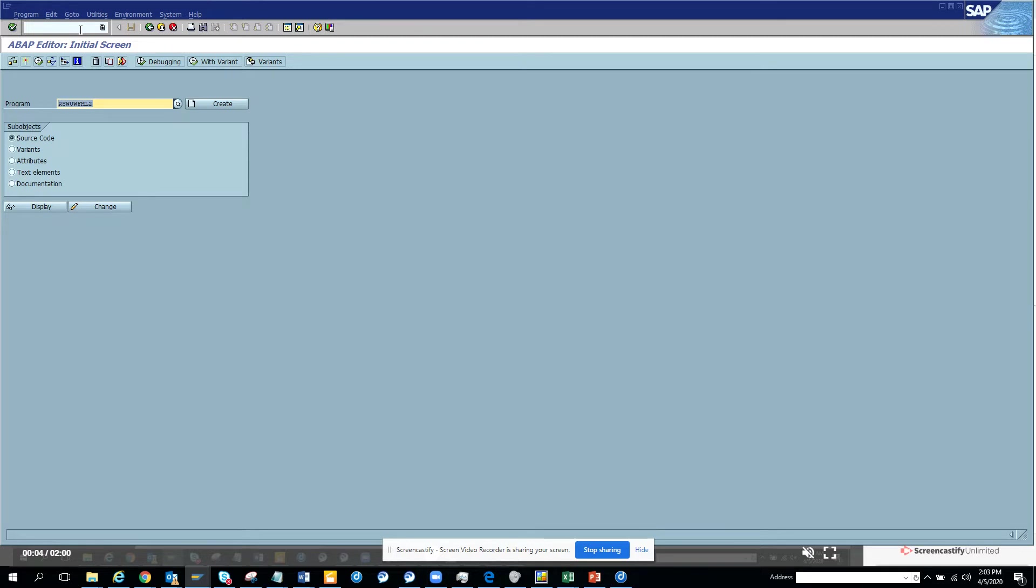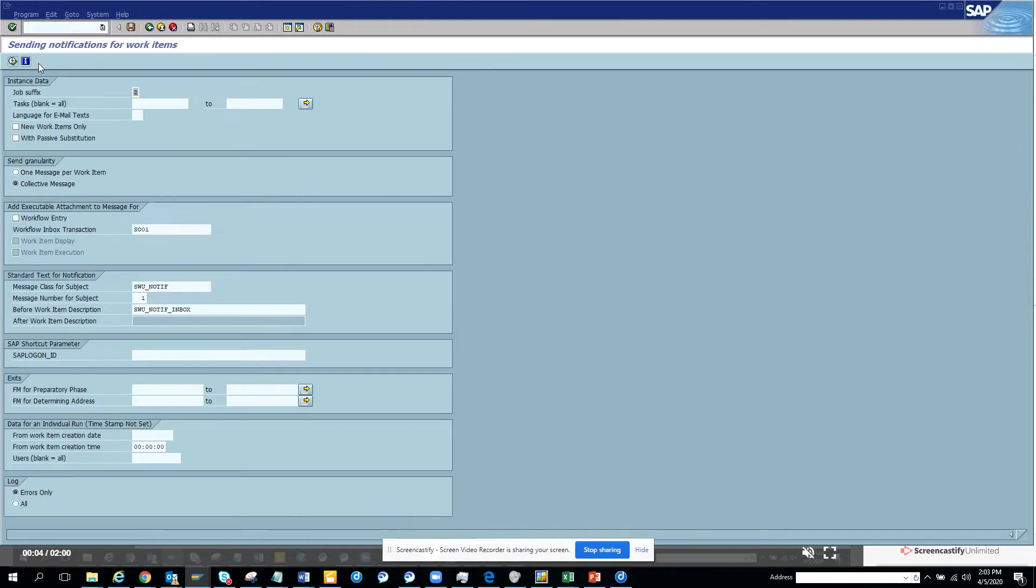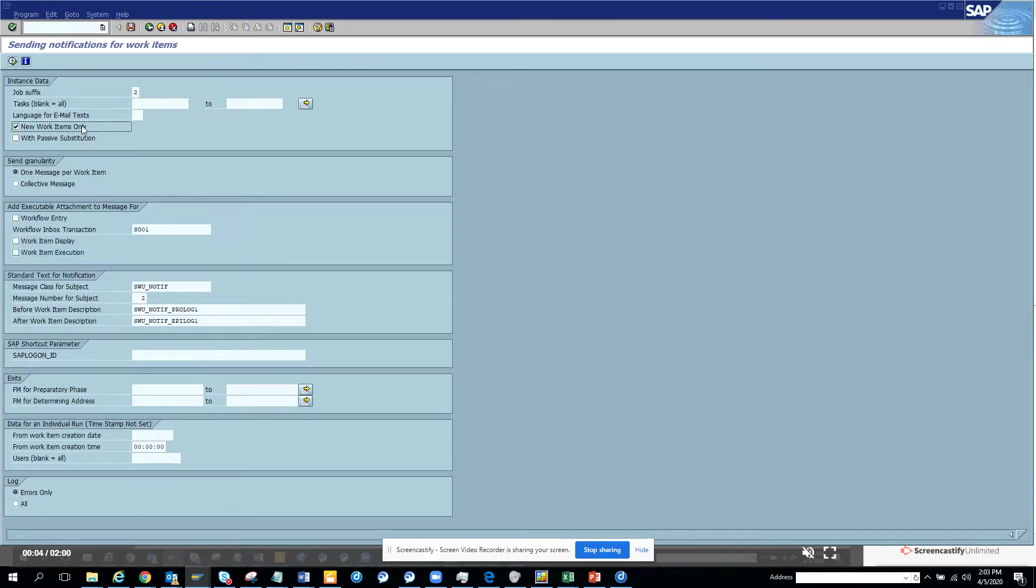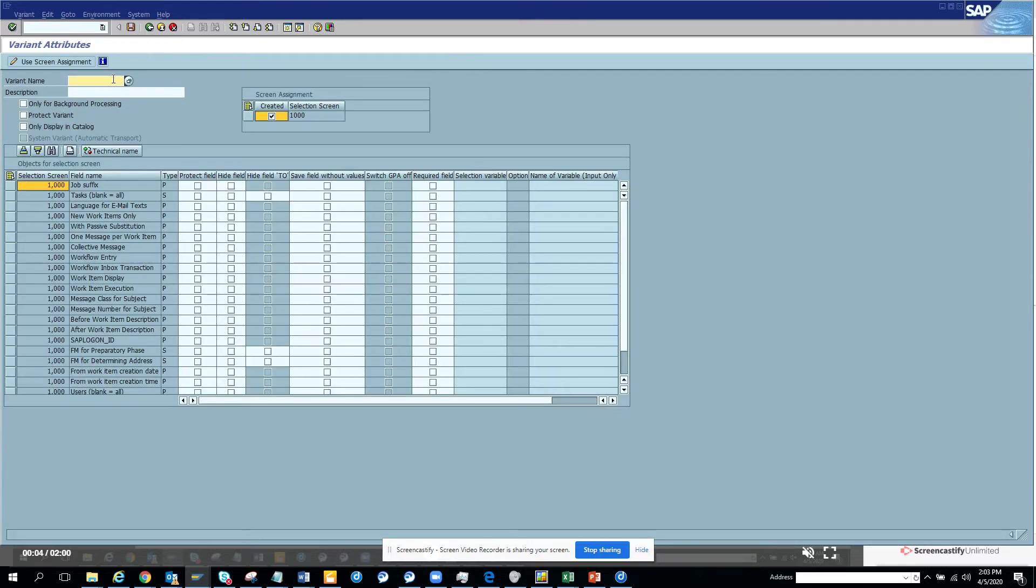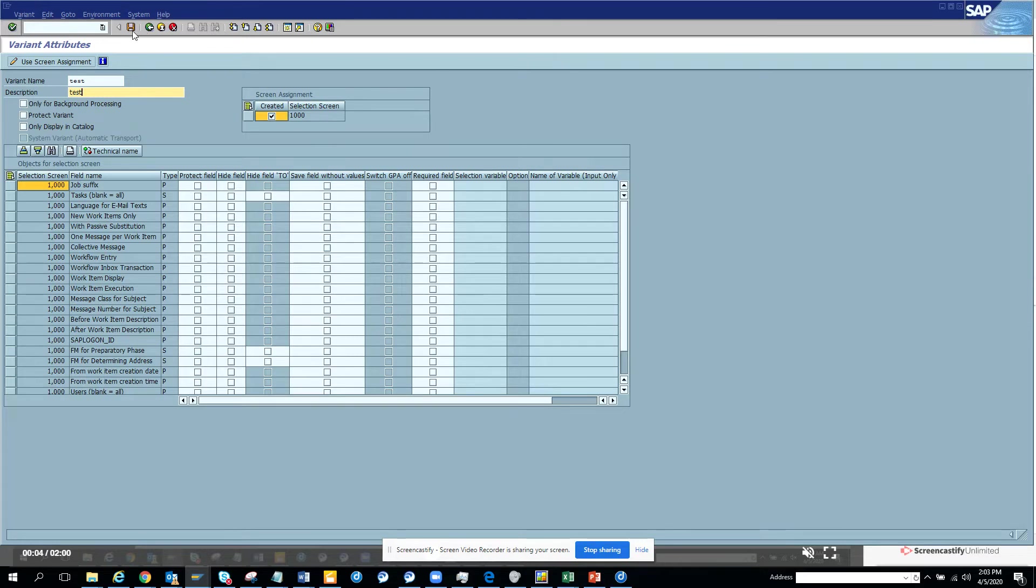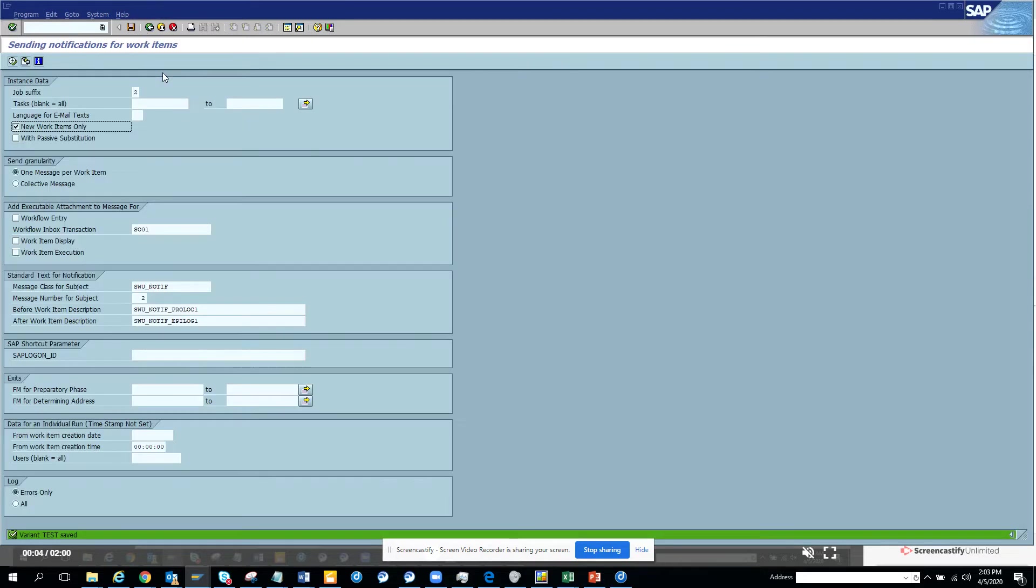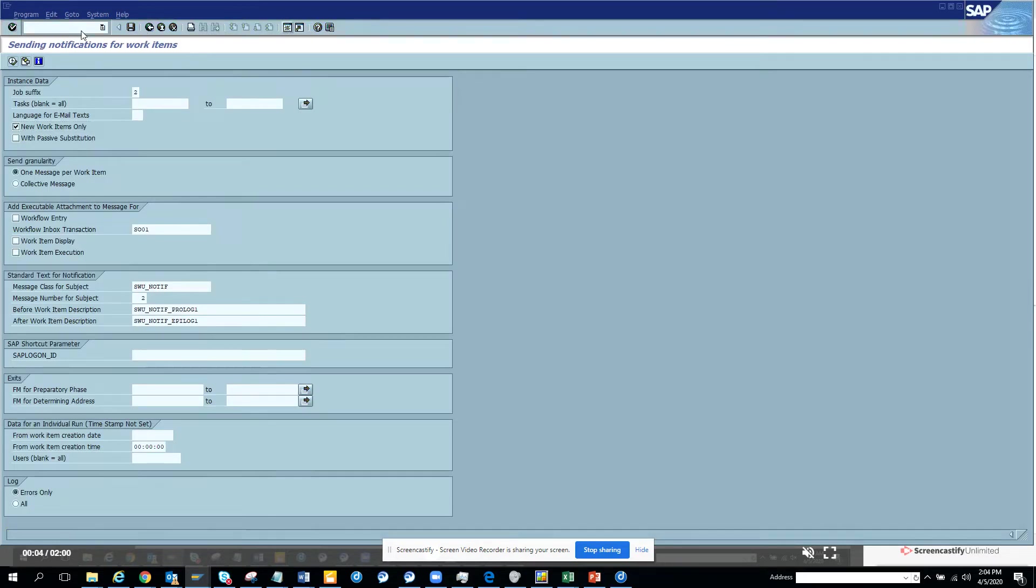Here I'm showing this is an ABAP program which I'll be scheduling. So first, I'll create a variant for this. I'll just create a variant and I'll say this is test. First step is I'll create a variant. I have done the variant, now I'll open another transaction called SM36.